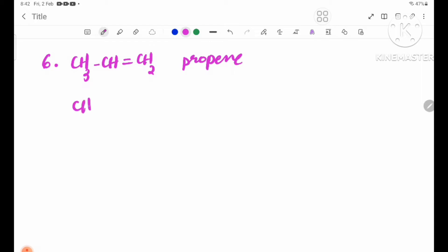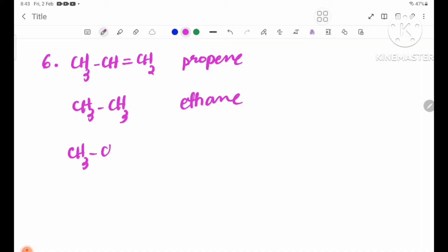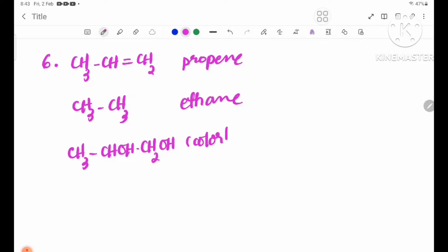The structural formula shows CH3, then CH-OH, then CH2-OH. The product is colorless.